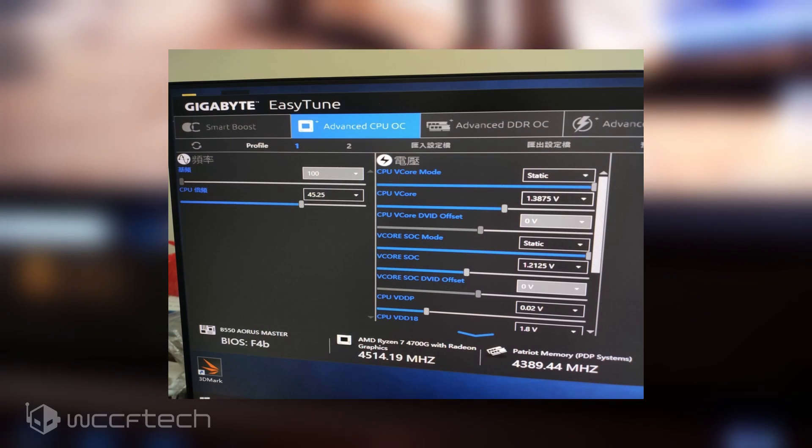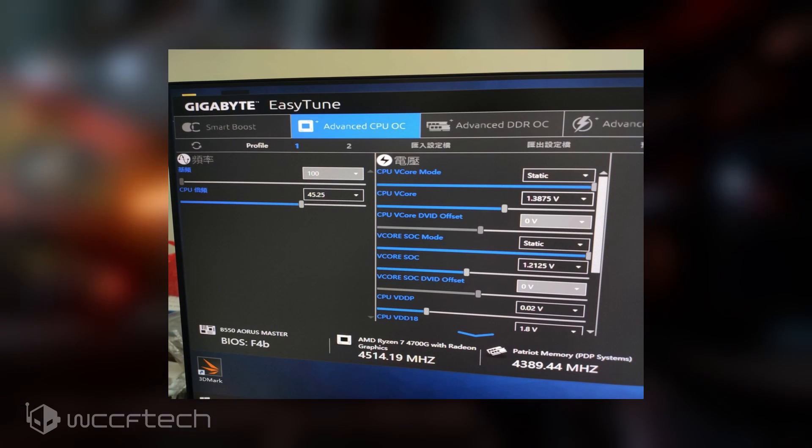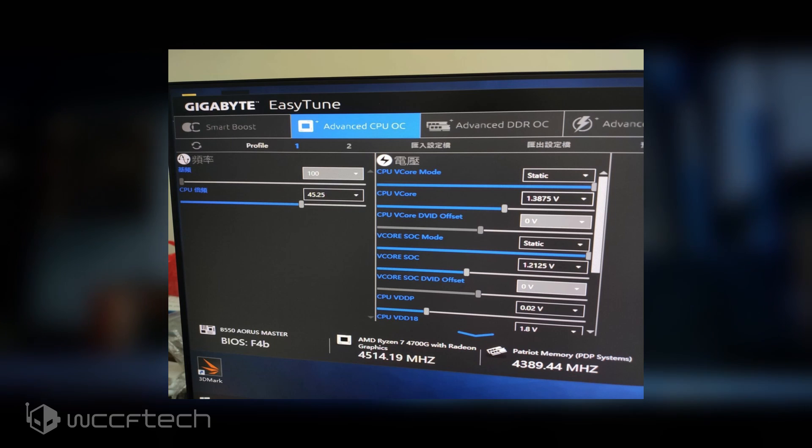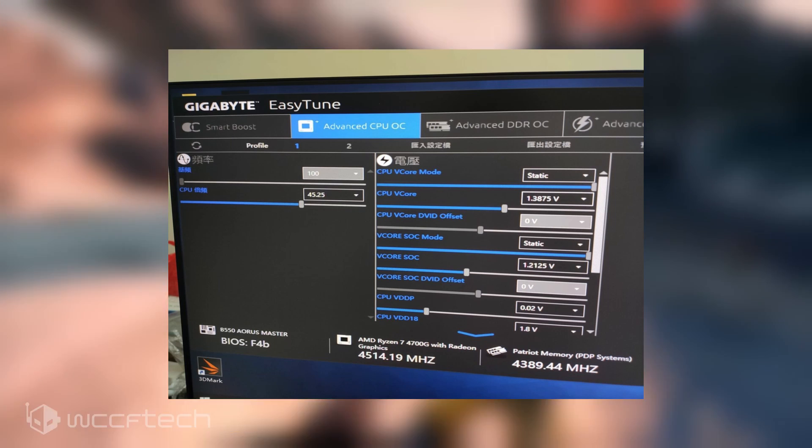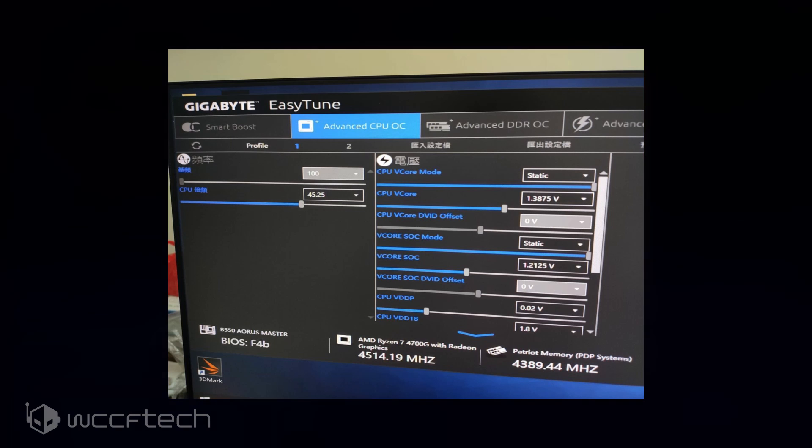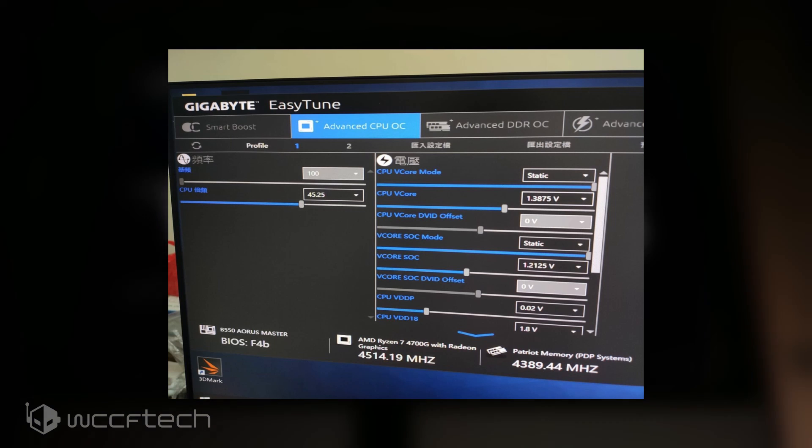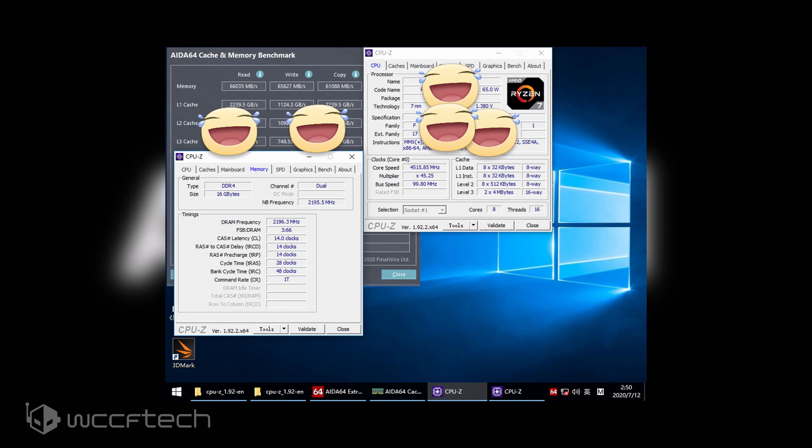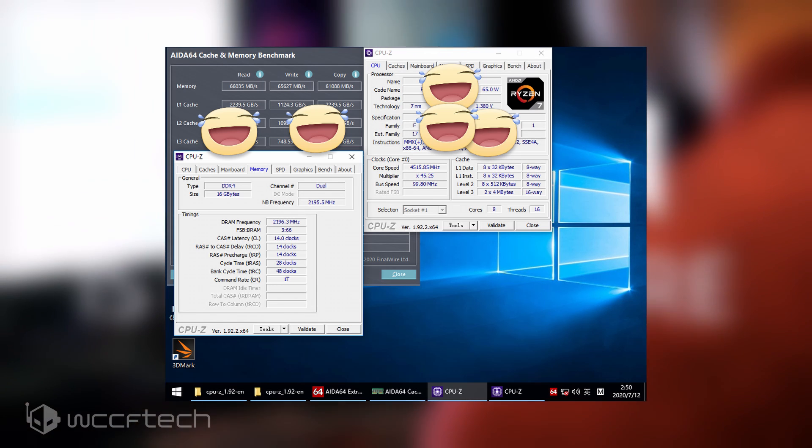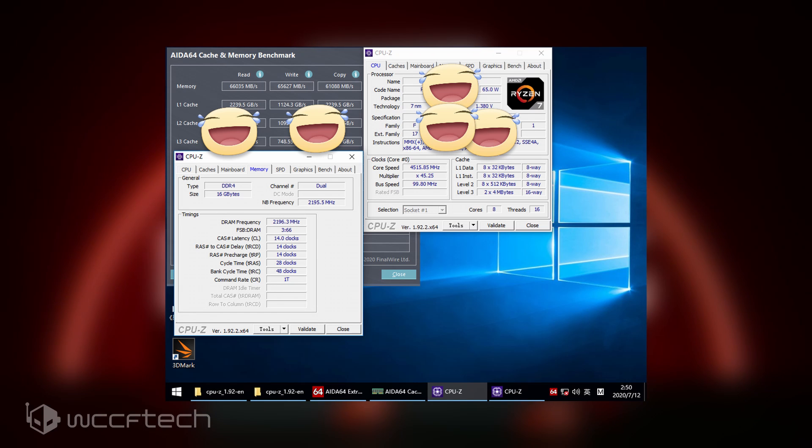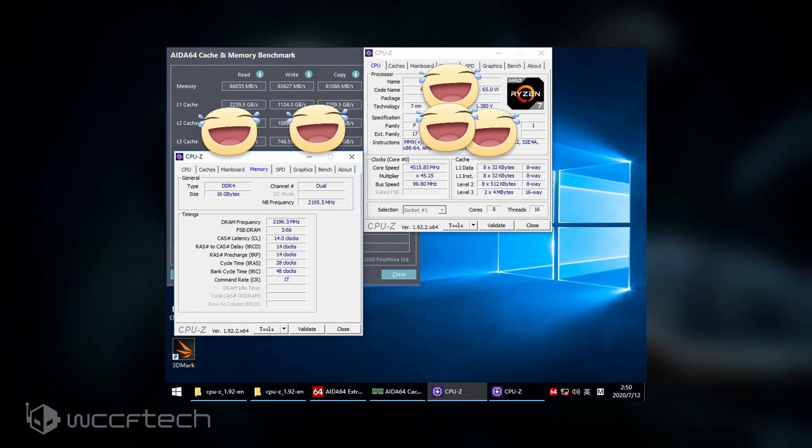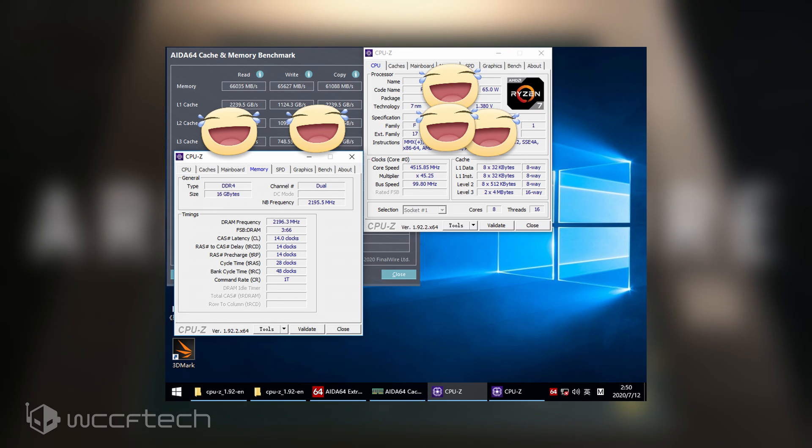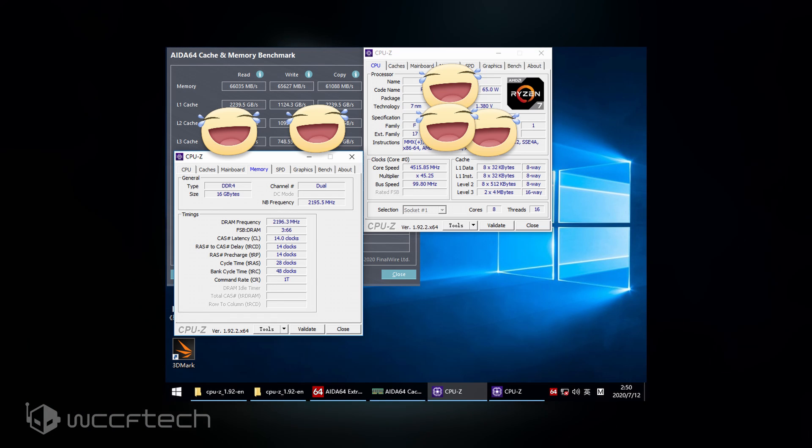For the memory overclock, the CPU was configured to 1.3875 volts at a 45.25X multiplier which was used to the means of the Ryzen 7 4700G APU hitting 4.525 gigahertz across all eight cores. The two Patriot DDR4 memory sticks were configured to run at 4400 megahertz CL14, and during the test ITCooker achieved a platform with a one-to-one FCLK with the Infinity Fabric link hitting 2.2 gigahertz.